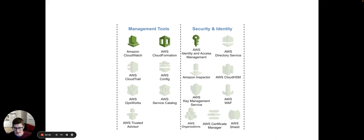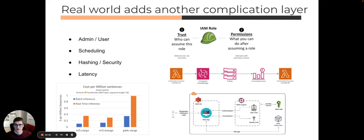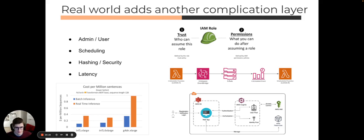The real world adds another complication layer. You have to deal with trust — who is the person getting access, what permissions they have, what can they do with your app. You can think about scheduling: running something every day or every X hours. What happens if the program fails? Is there some hashing, security, or latency you have to take care of to make sure it runs faster? These are issues that as a developer you may not have faced yet, but the moment you work in a company, that's the bread and butter of making things work and keeping the lights running for the user.